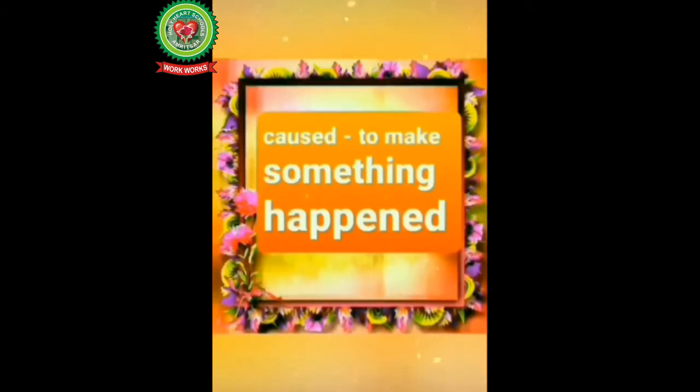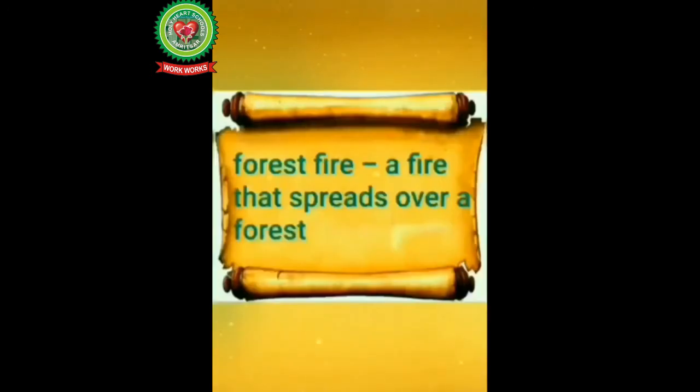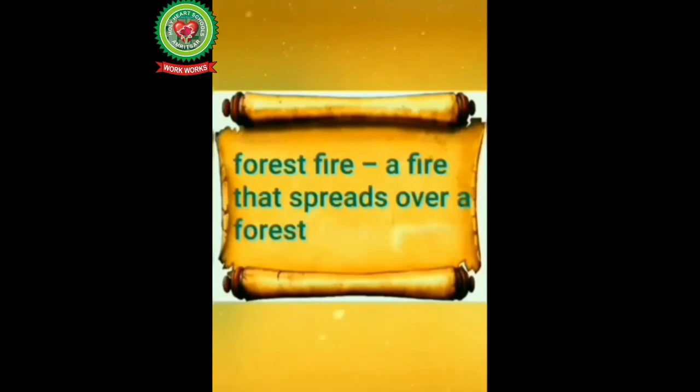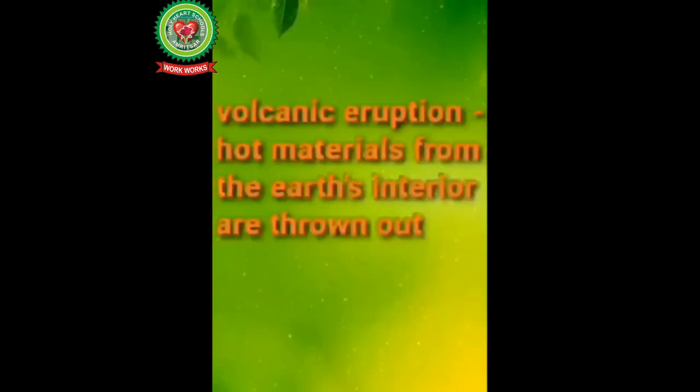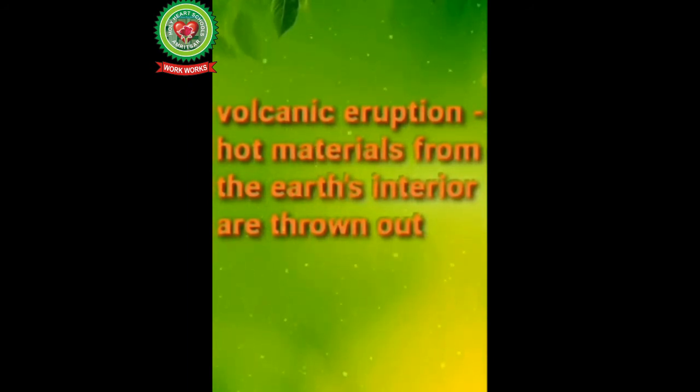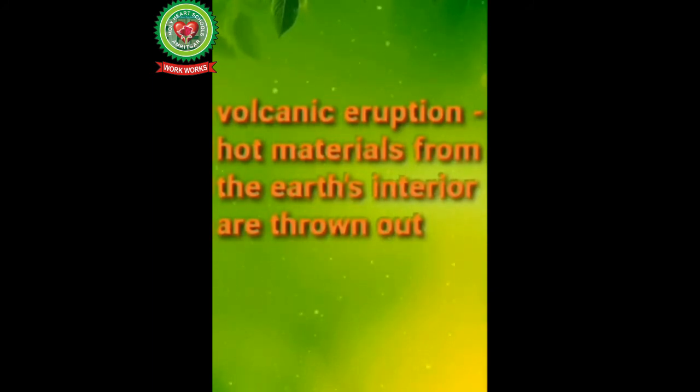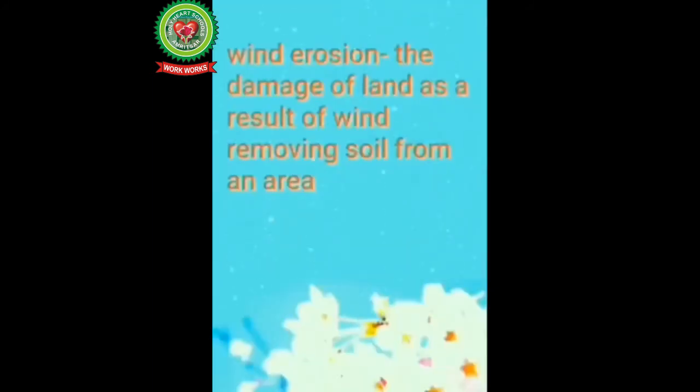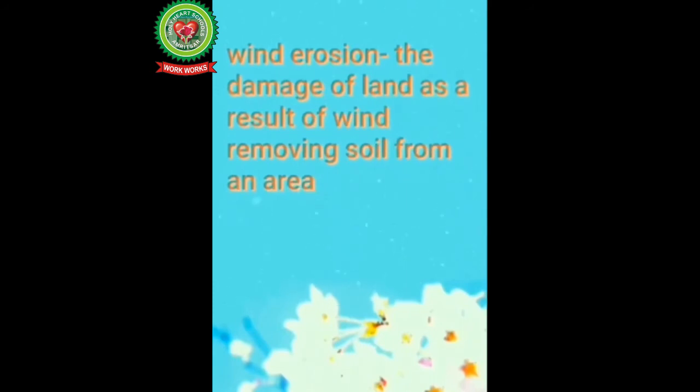Next is forest fire, means a fire that spreads over a forest. Next is volcanic eruption, means hot materials from the earth's interior are thrown out. Next is wind erosion, means the damage of land as a result of wind removing soil from an area.